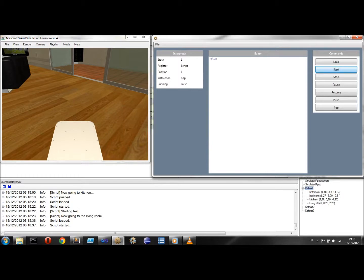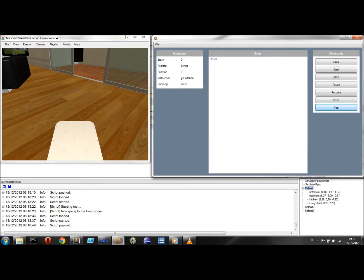I can now retrieve the first script that I pushed onto the stack and resume its execution. As you can see, the first script is resumed where we left it.